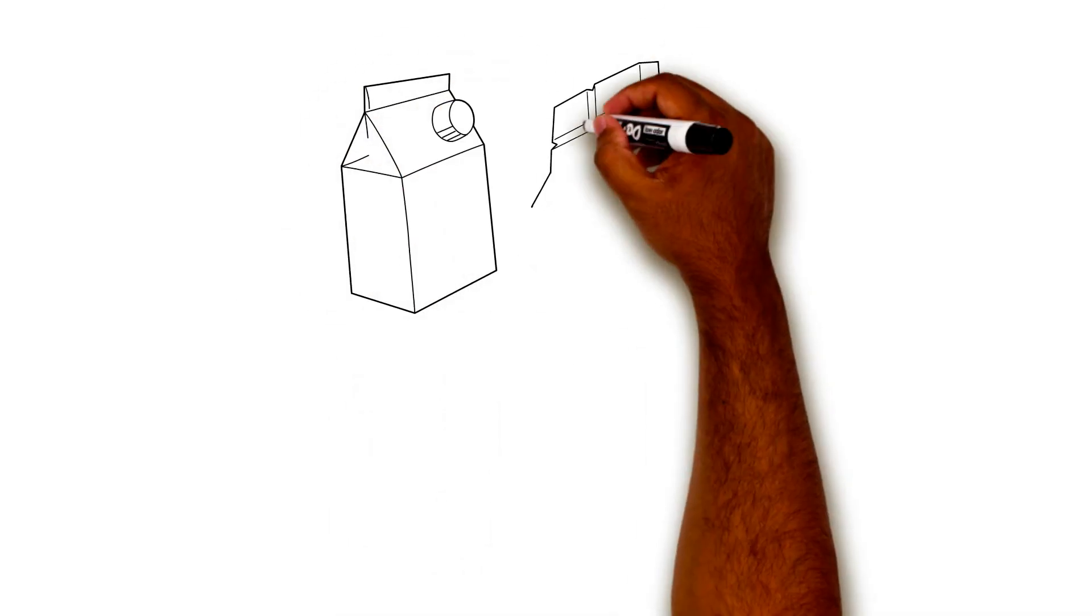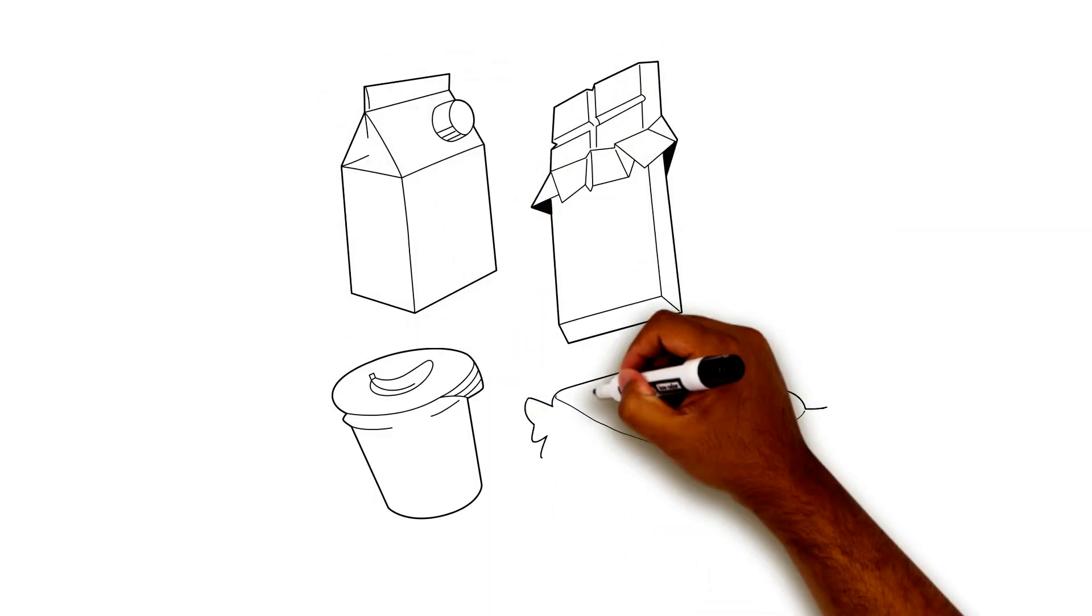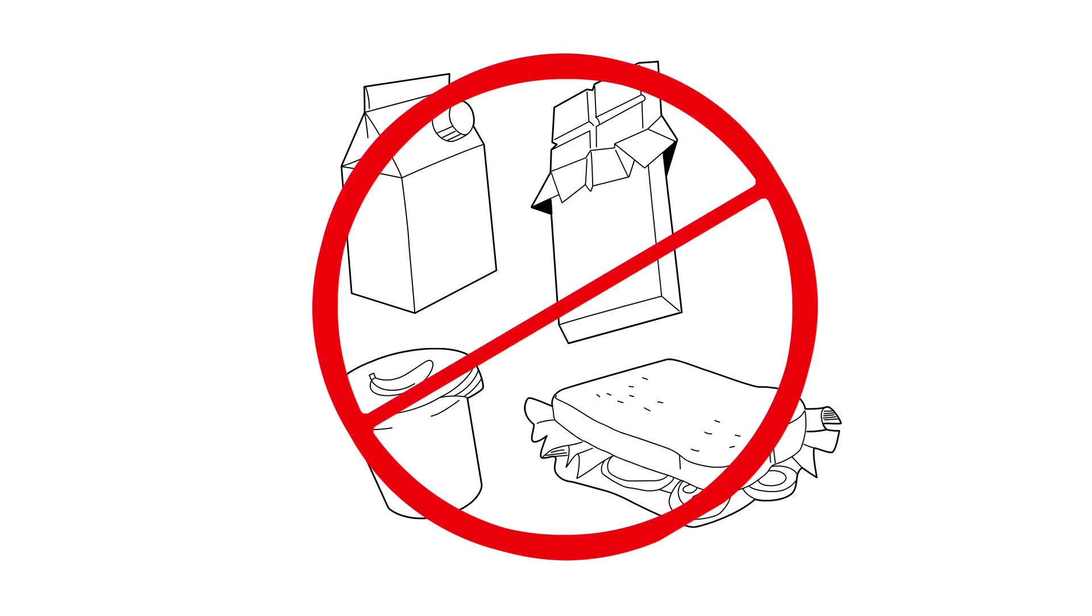Foods with a lot of protein, fat, or fiber slow down sugar entering the bloodstream. Do not use these to treat a low blood sugar quickly.